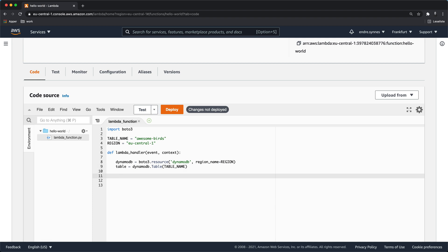To store an item in the DynamoDB table we can call put_item on the table object. This method takes one parameter, the item we want to store.